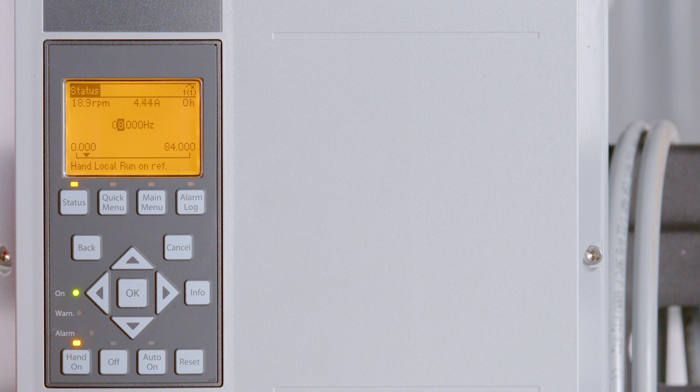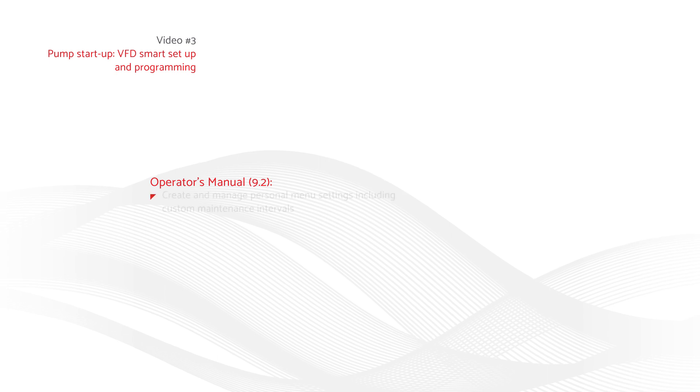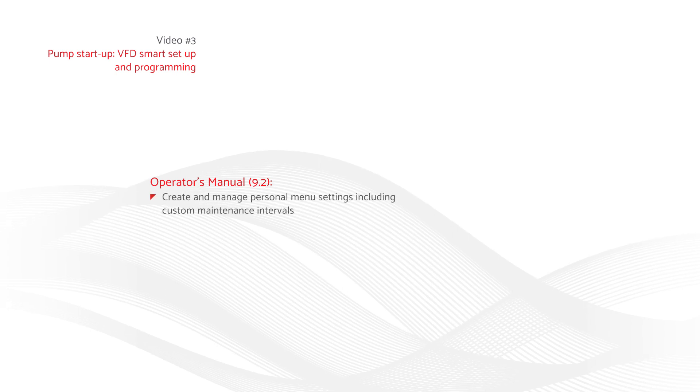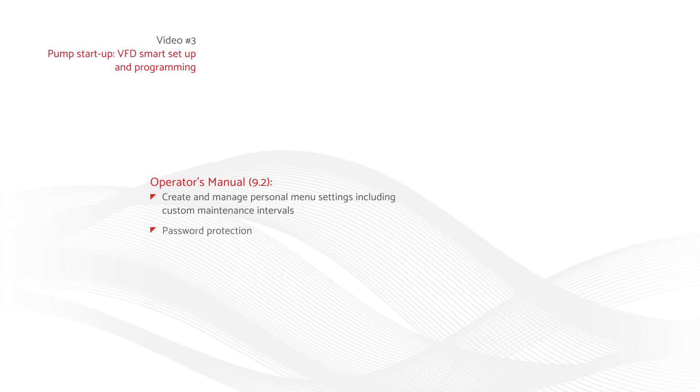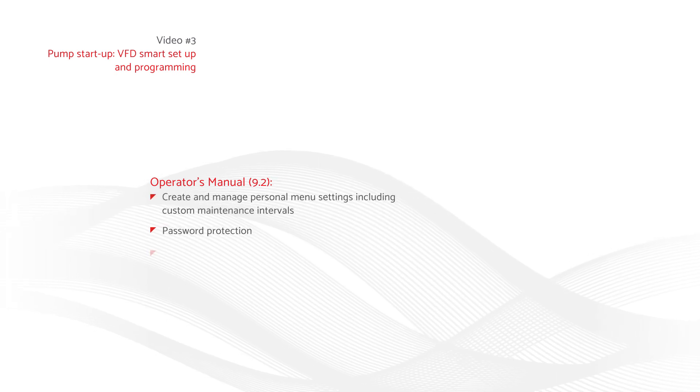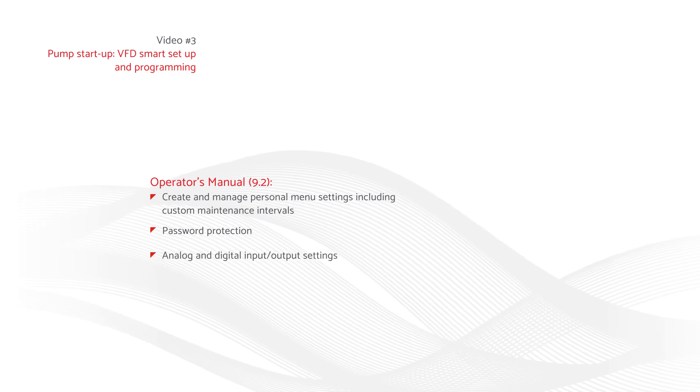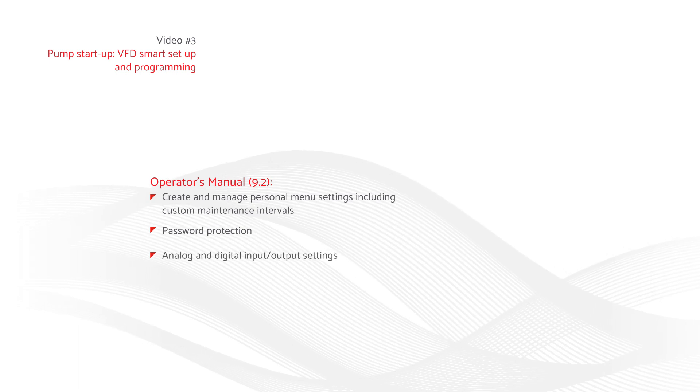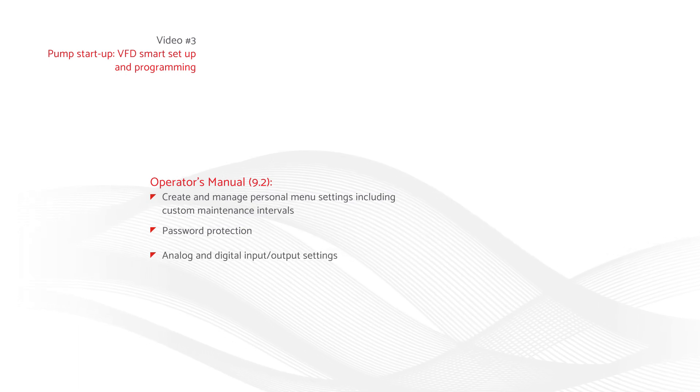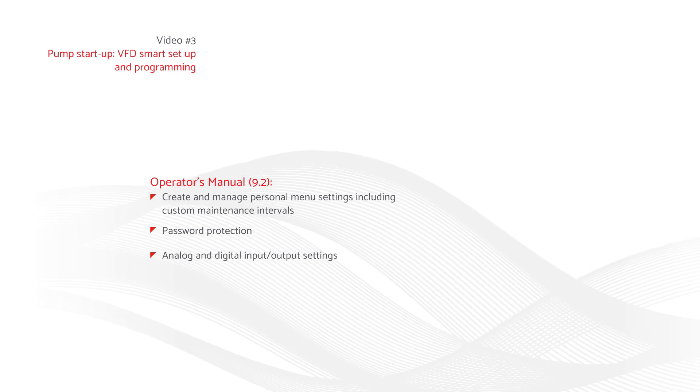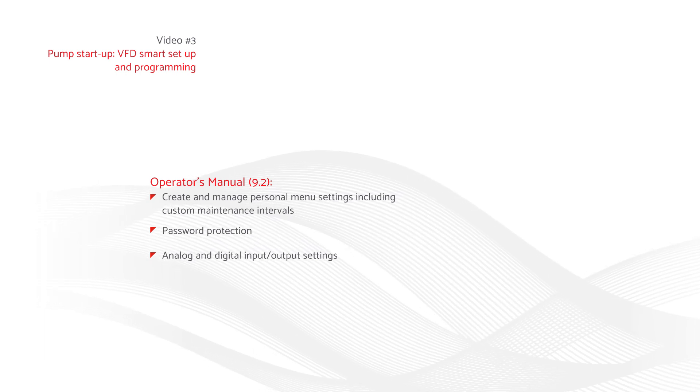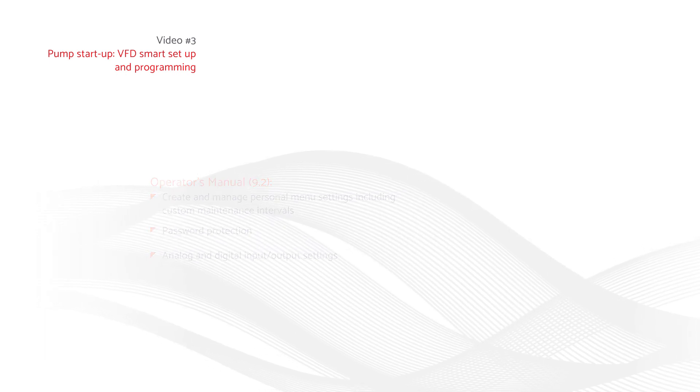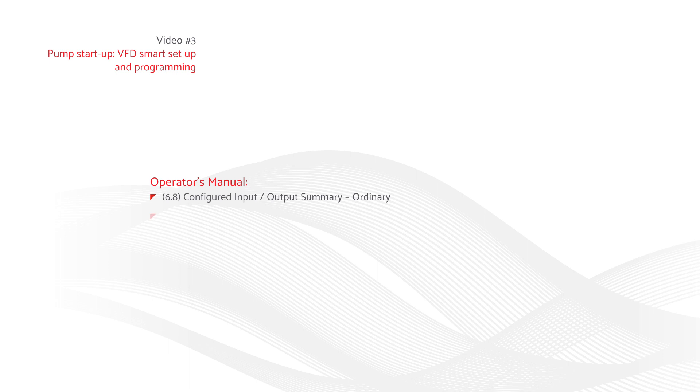For instructions on how to create and manage personal menu settings, including custom maintenance intervals, password protection, analog and digital input output settings, and more, refer to section 9.2 Personal Menu Settings in your operator's manual. Refer to section 6.8 Configured Input Slash Output Summary Ordinary and section 7.5 Configured Input Slash Output Summary Hazardous in your operator's manual for a summary of VFD input and output connections.